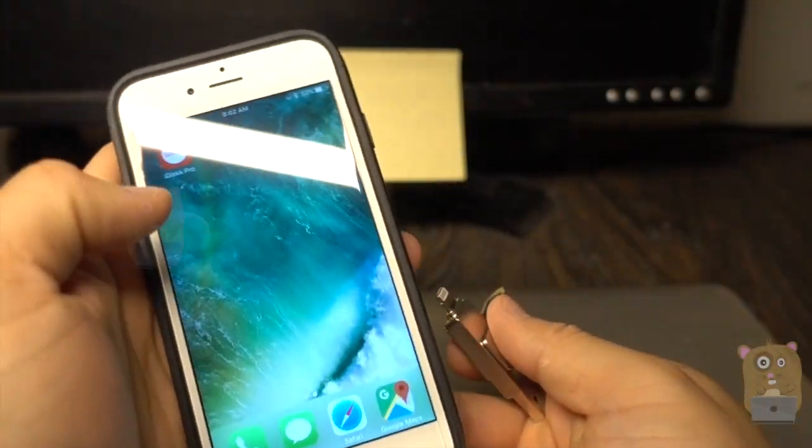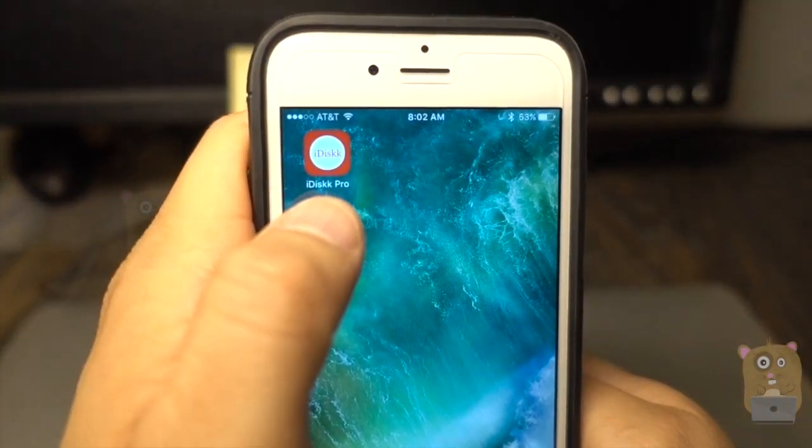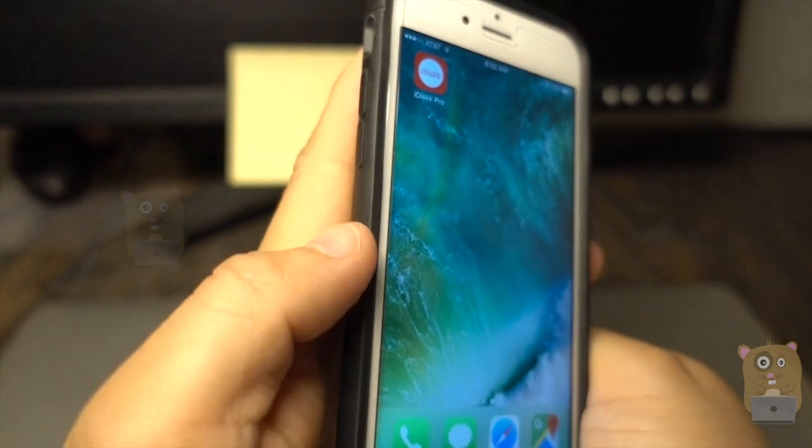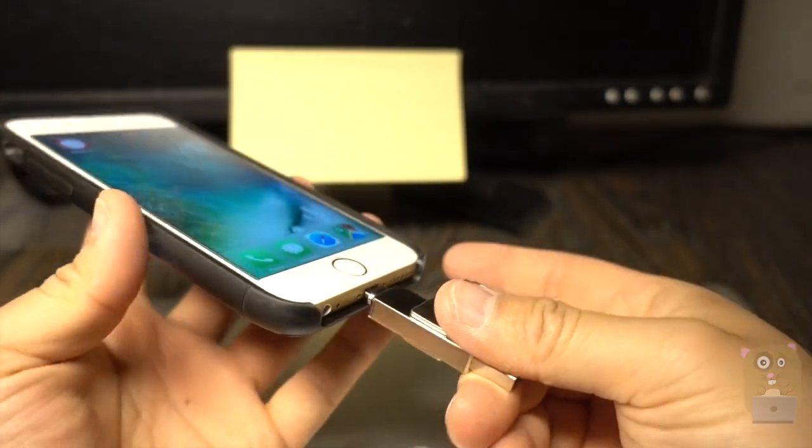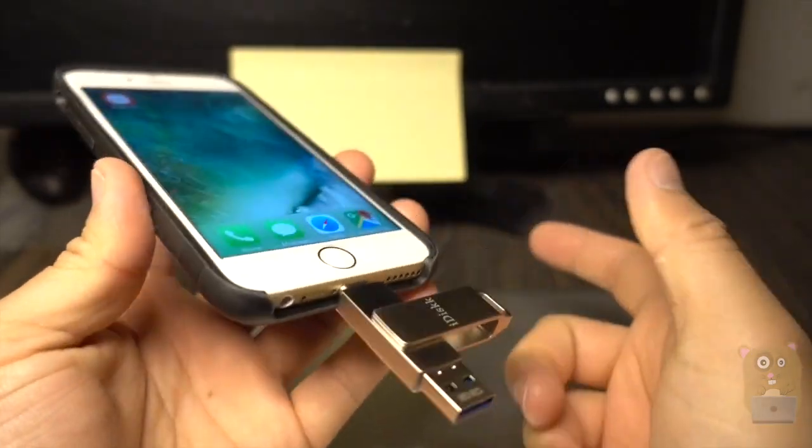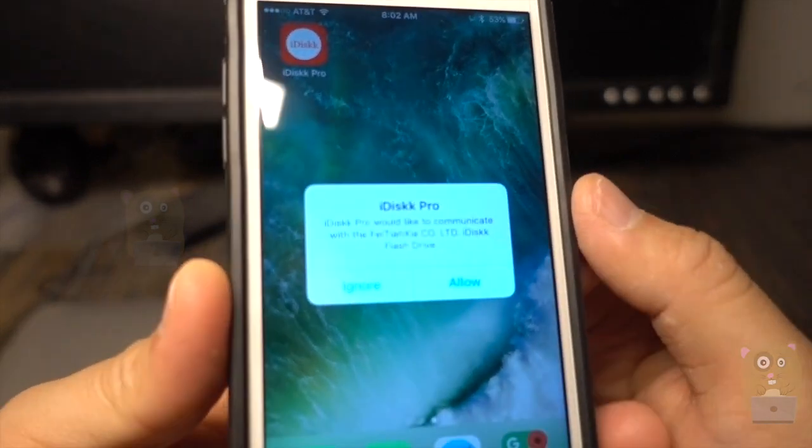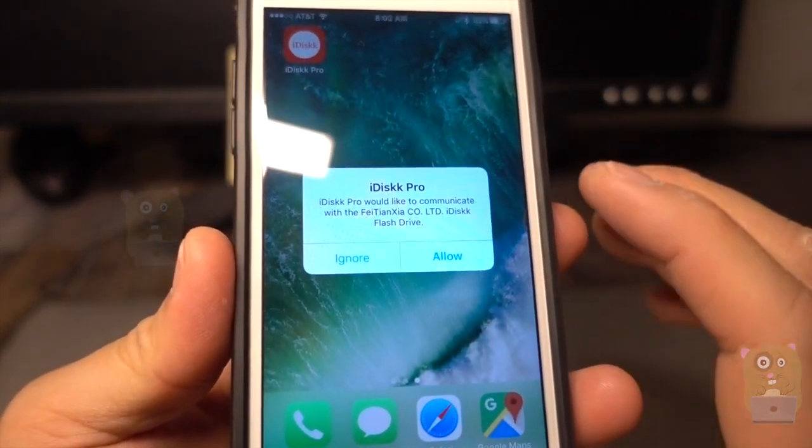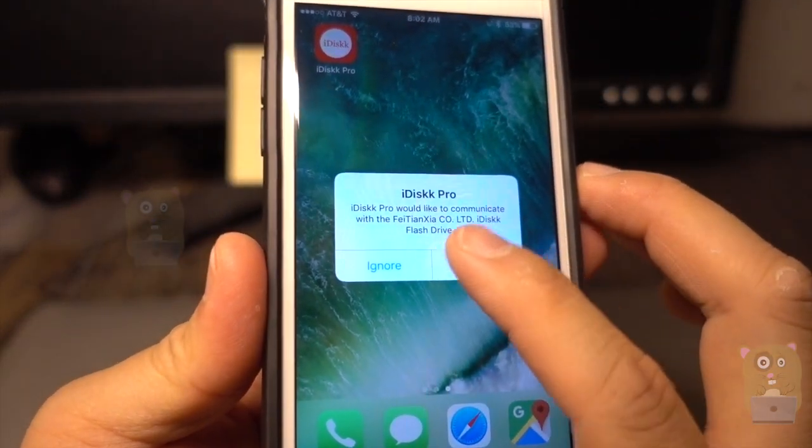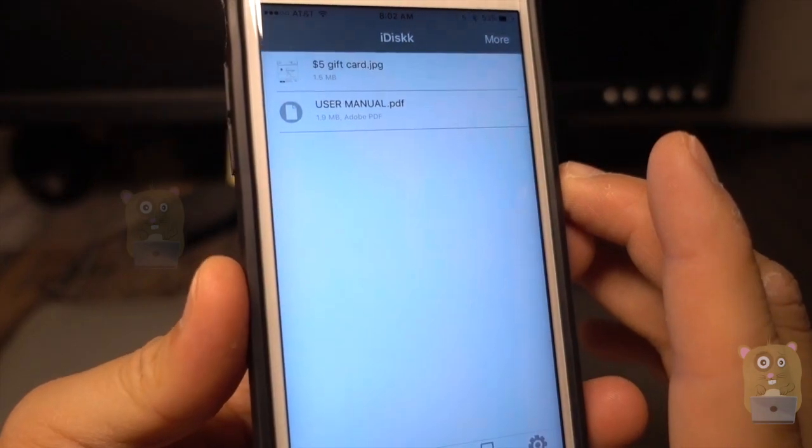The app is free and it's the iDisc Pro. If you don't have it installed, that's fine. Once you plug in this flash drive, it'll prompt you to install it. If you do have it installed, it'll ask if it can run it. So I'm going to say yes, allow.